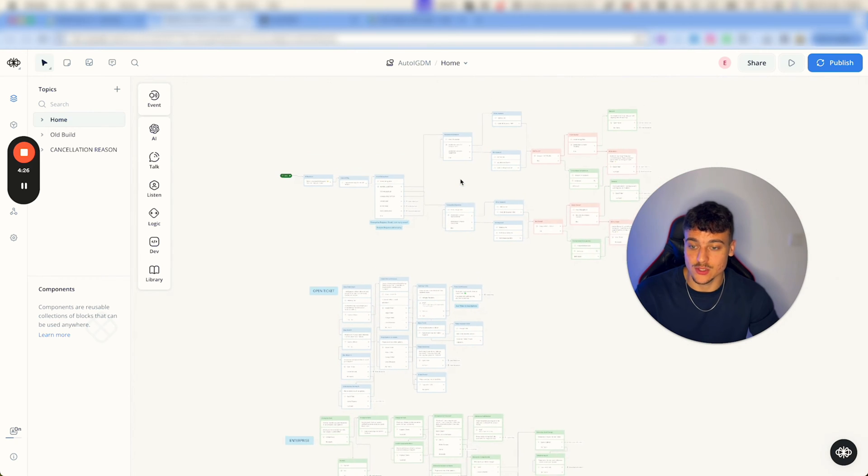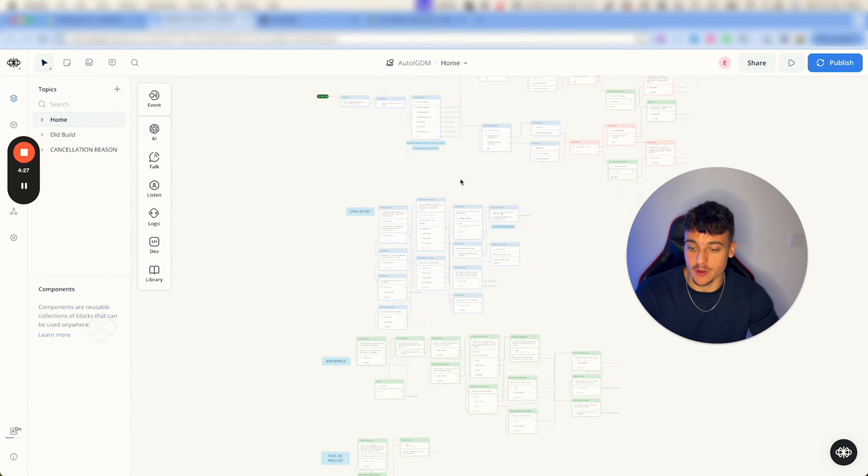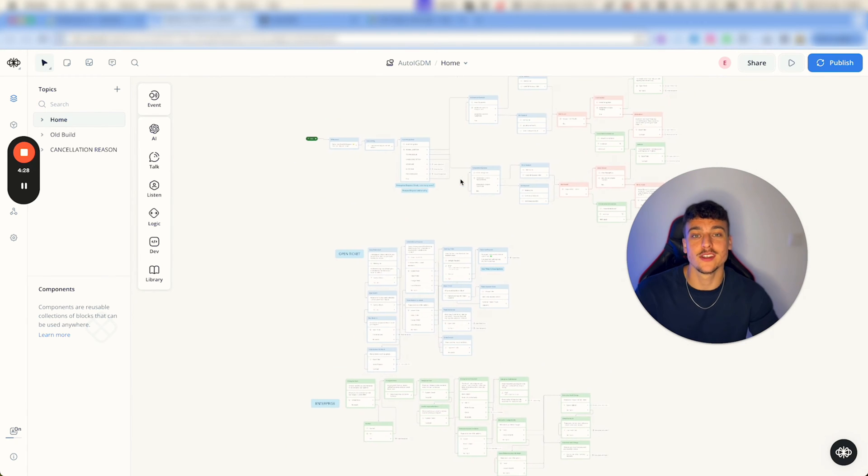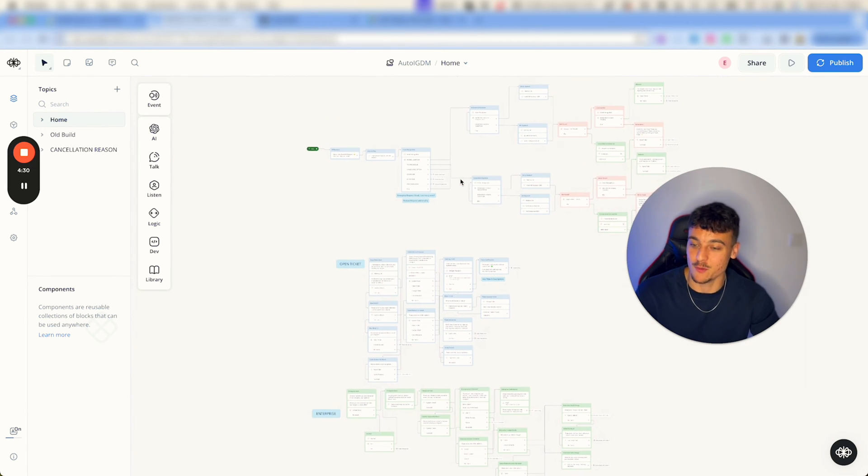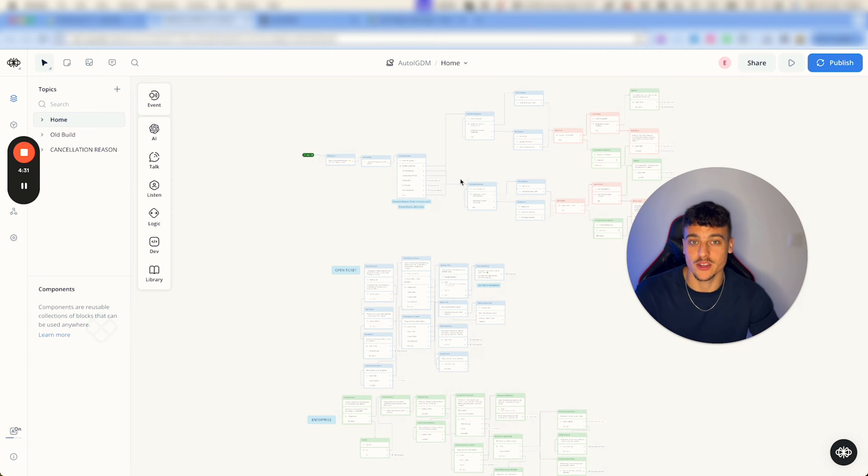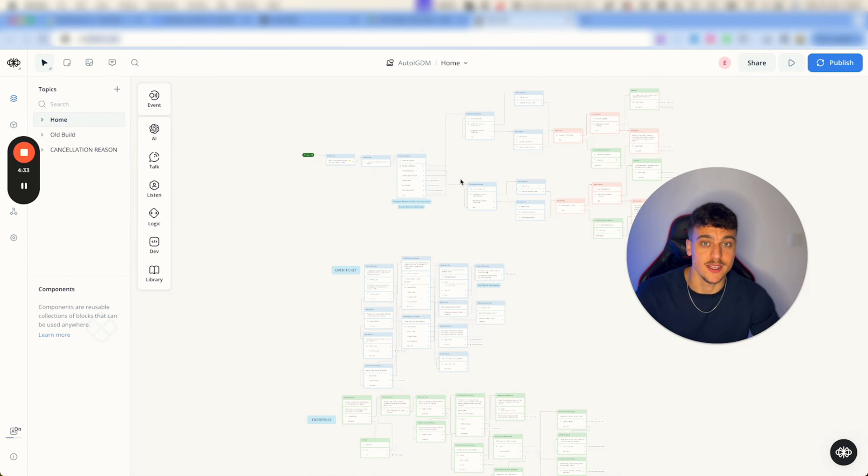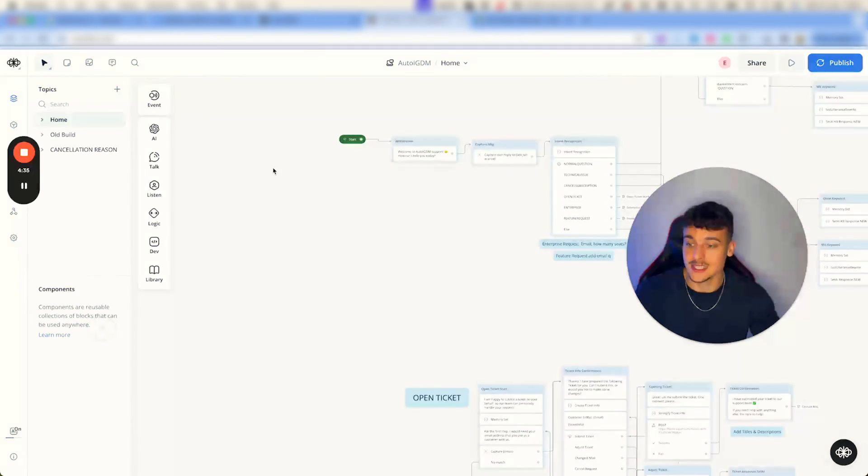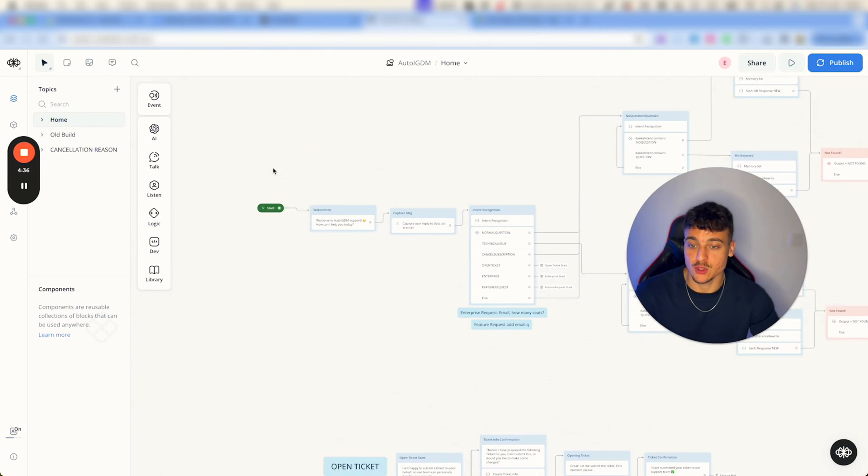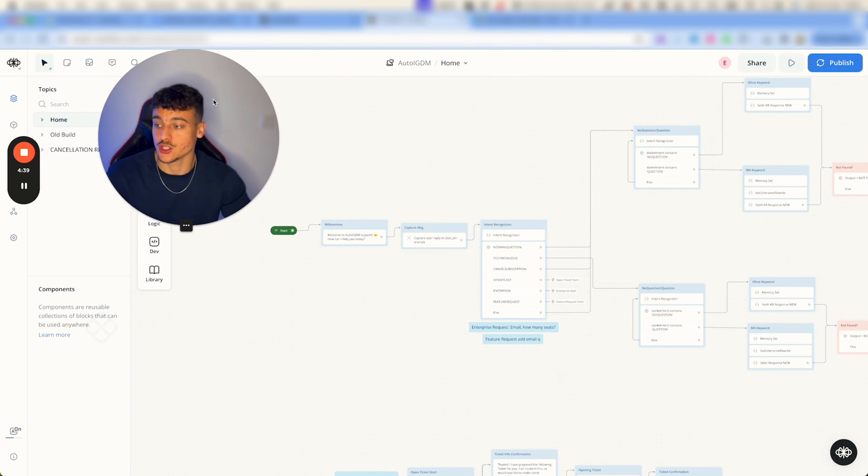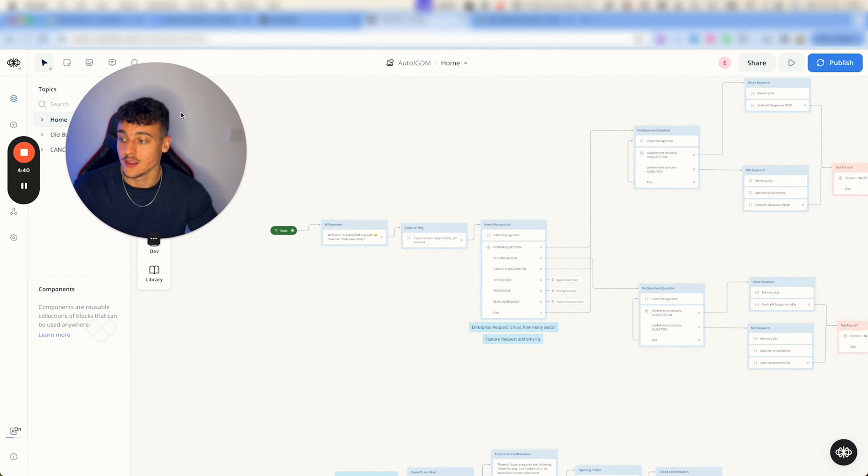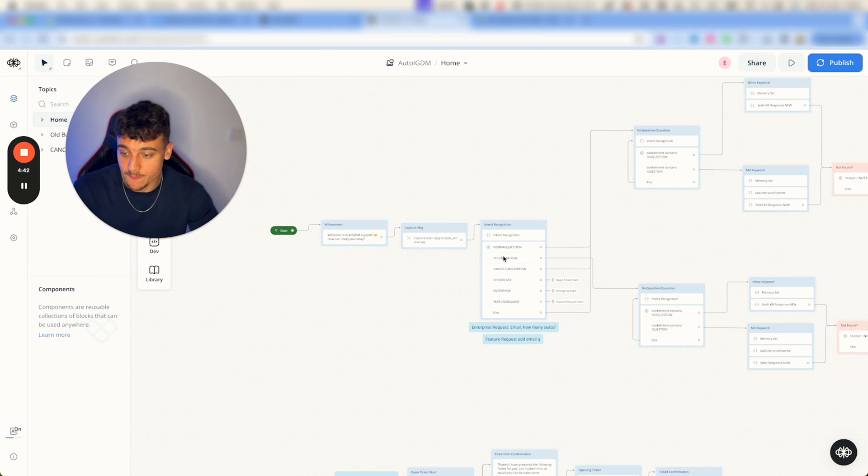Once you've done that, this right here is going to open up and it might look a little bit overwhelming to start off with, but I'll walk you guys through it and you might not even need the full setup. Now essentially what happens over here is a conversation gets started and let me actually show you guys the functionality that we have over here.